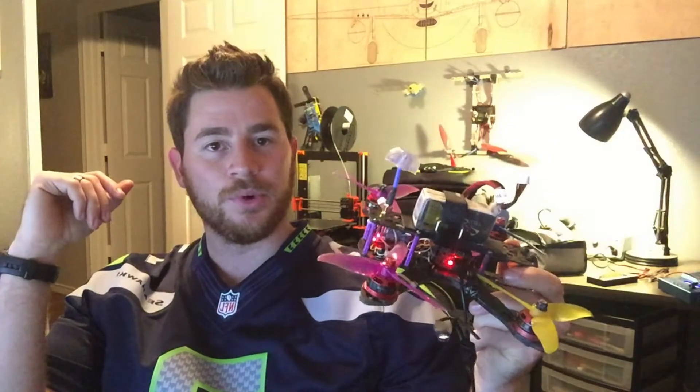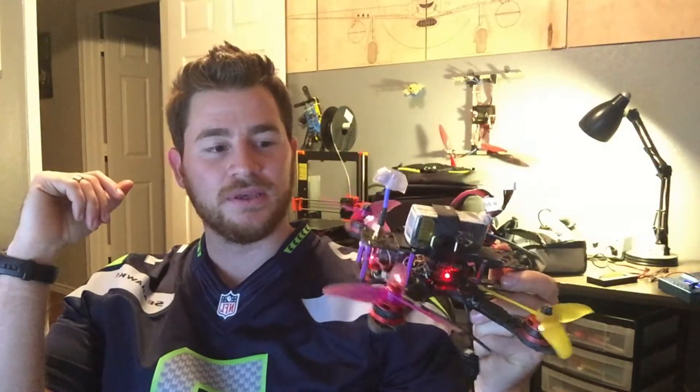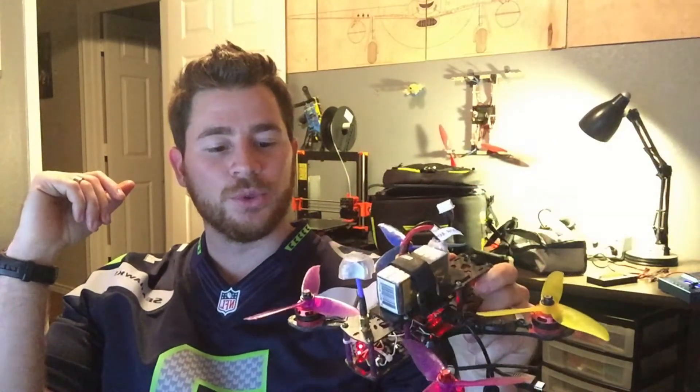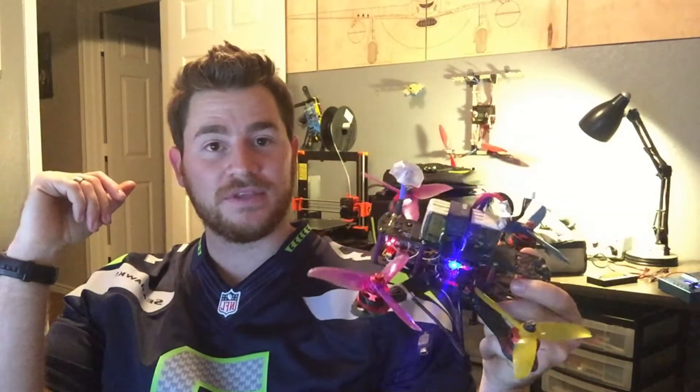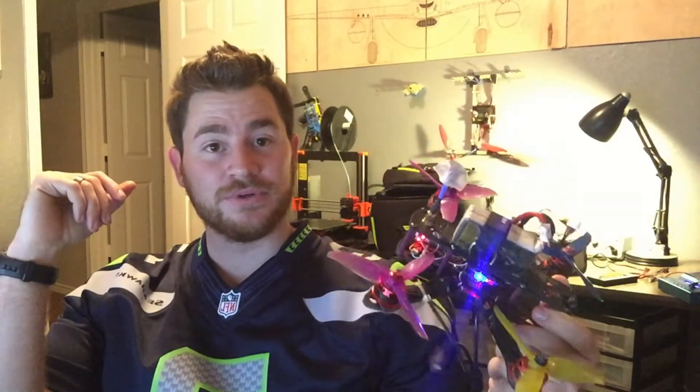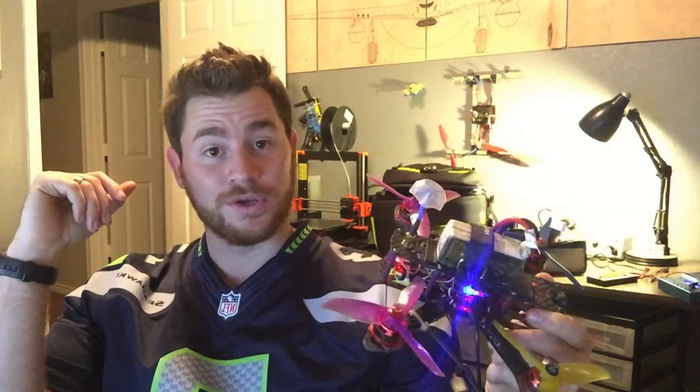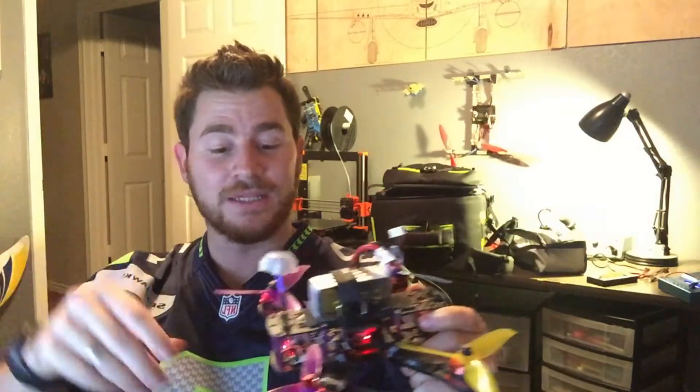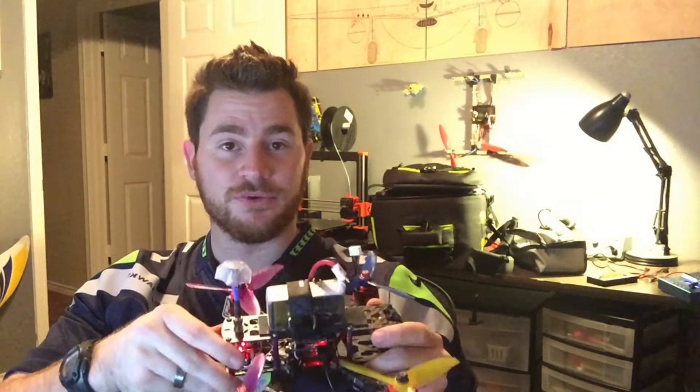Hey guys, so you might have flashed your quadcopter with Betaflight 3.2 recently, and your D-Shot ESC beepers stopped working. At least that was the case for me.